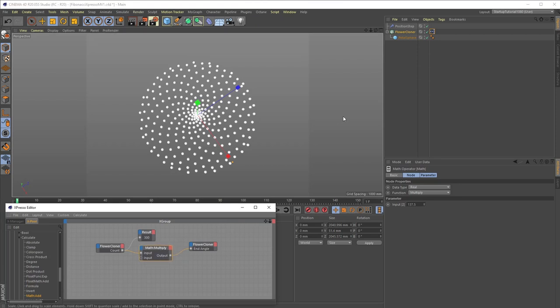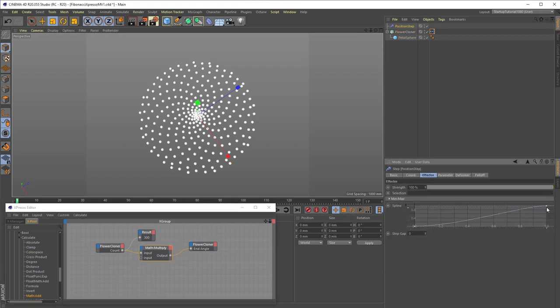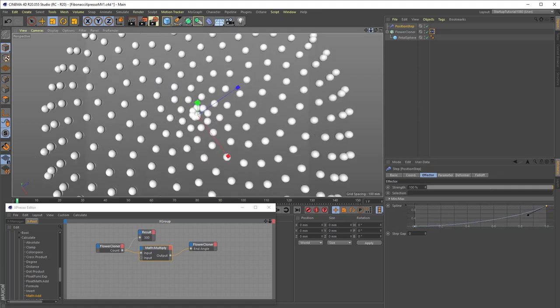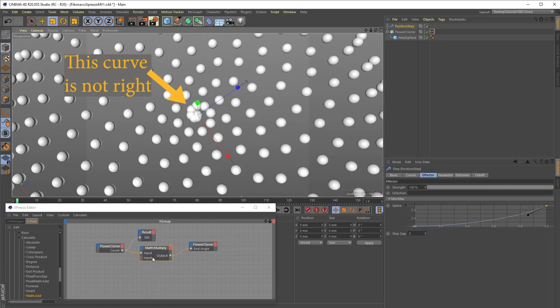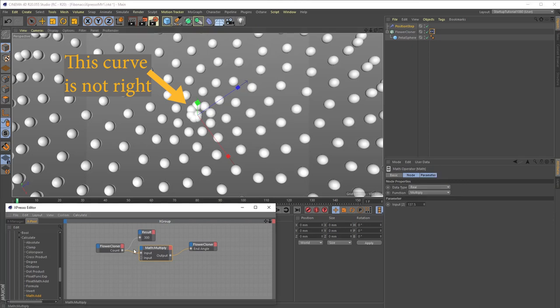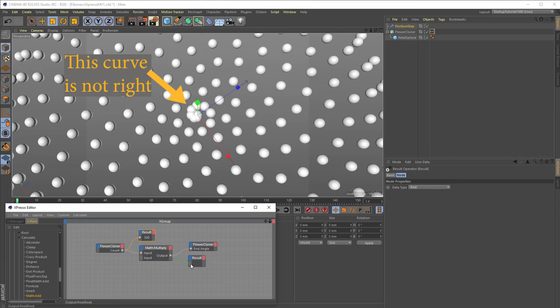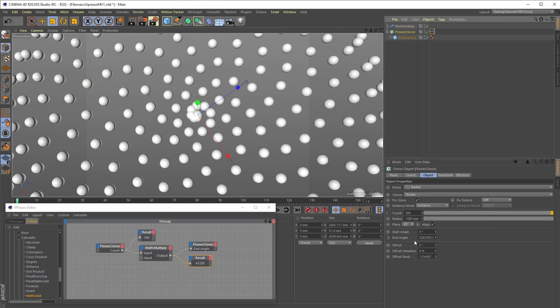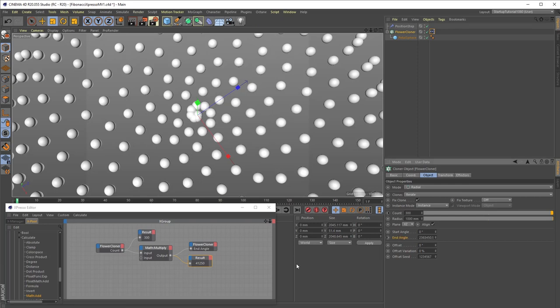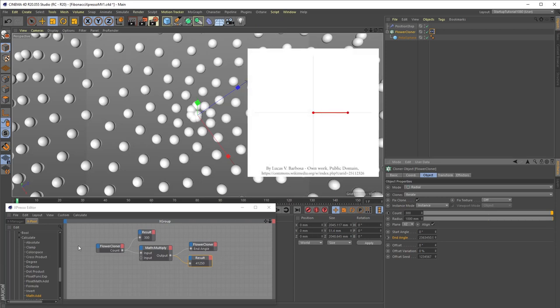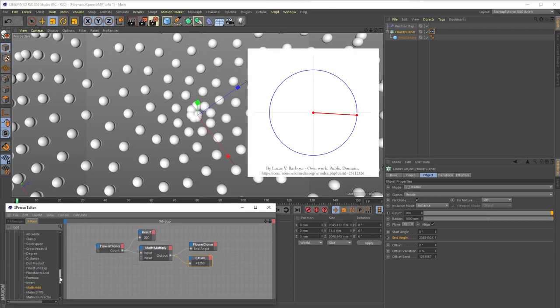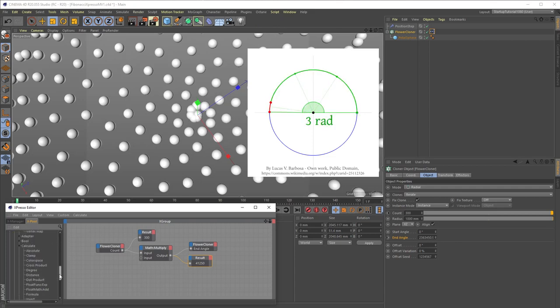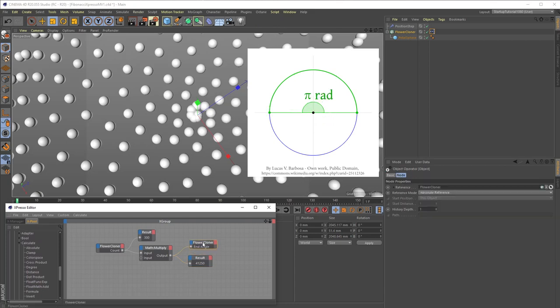While the pattern, by coincidence, looks more or less correct, it's not, and you will run into issues if you don't fix it. So bear with me for a moment, and let's plug our Math Multiply node into the result node to check the math. As you can see, we get the expected result for 300 times 137.5 of 41,250. But if we check the flower cloner's end angle setting in the Attribute Manager, we will see that we get a much different result there. This is because Expresso internally uses an angle measurement called radians instead of degrees. Instead of 360 degrees in a circle, there are only 6.28 radians in a circle.